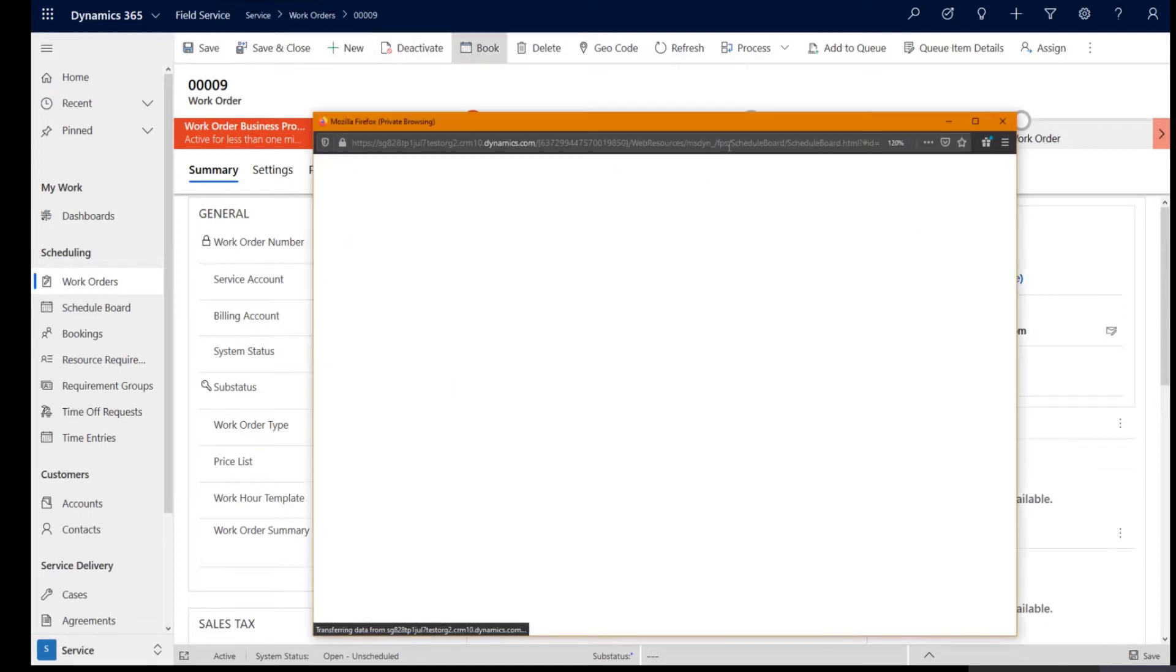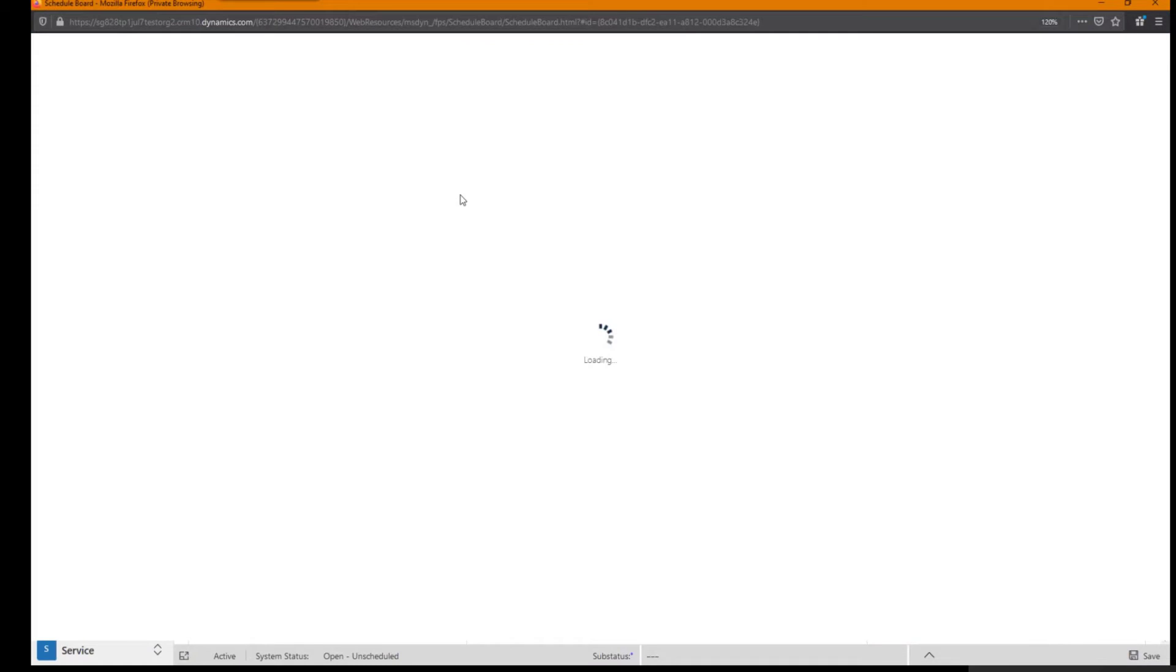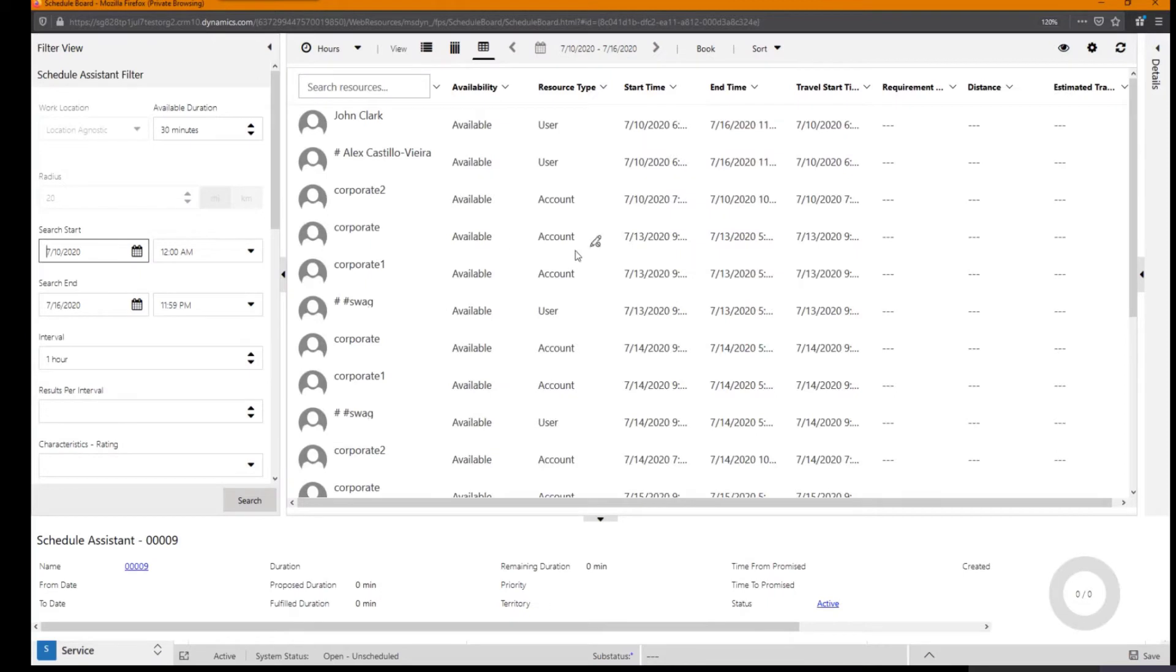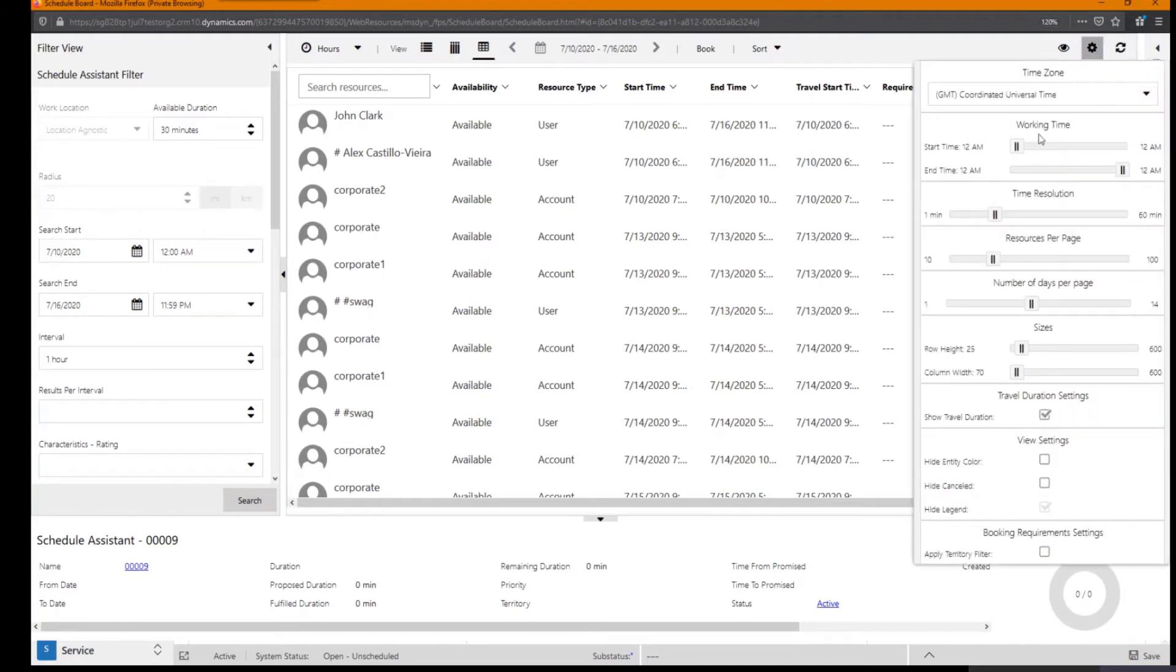Let's do that quickly. When you click book on this work order to find and view the available resources in your region, you can see that a list of resources were available in the area returned and when you click on the schedule settings, you see that the time zones that are presented here are being shown in the GMT time zone.